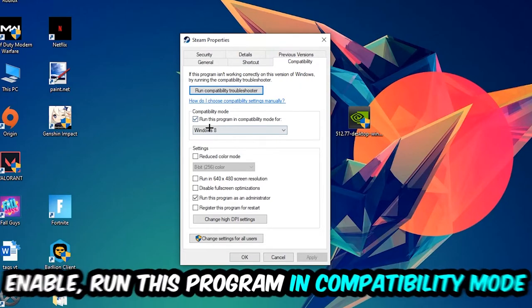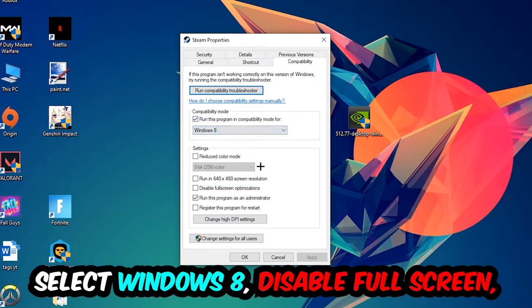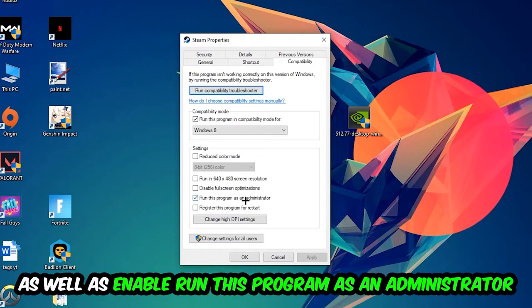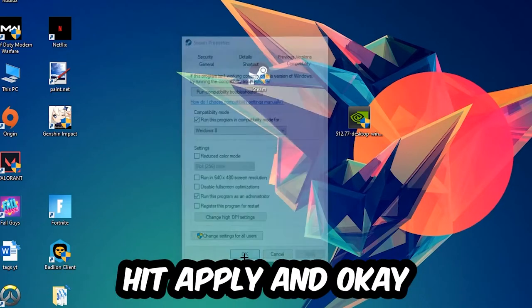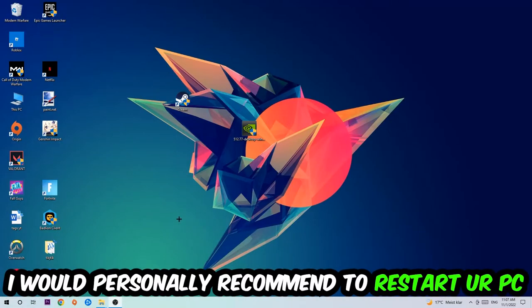Enable 'Run this program in compatibility mode for' and select Windows 8. Enable 'Disable fullscreen optimizations' as well as 'Run this program as an administrator'. Hit Apply and OK. I would personally recommend to restart your PC afterwards.